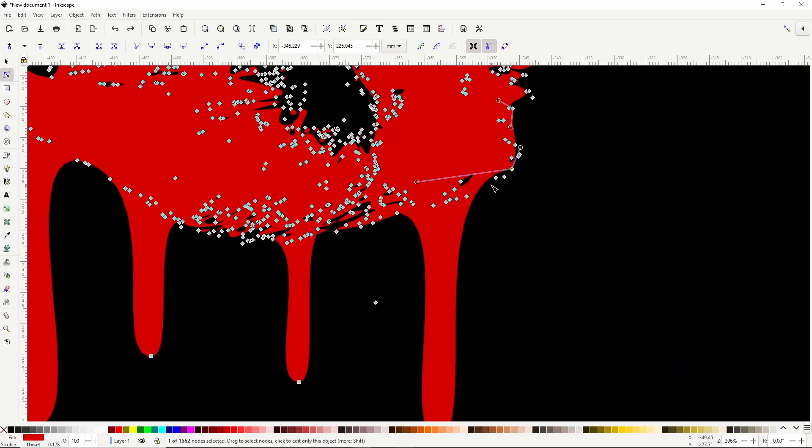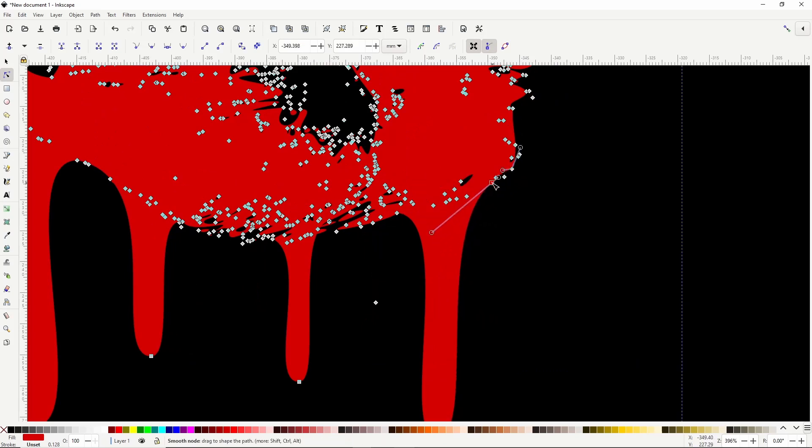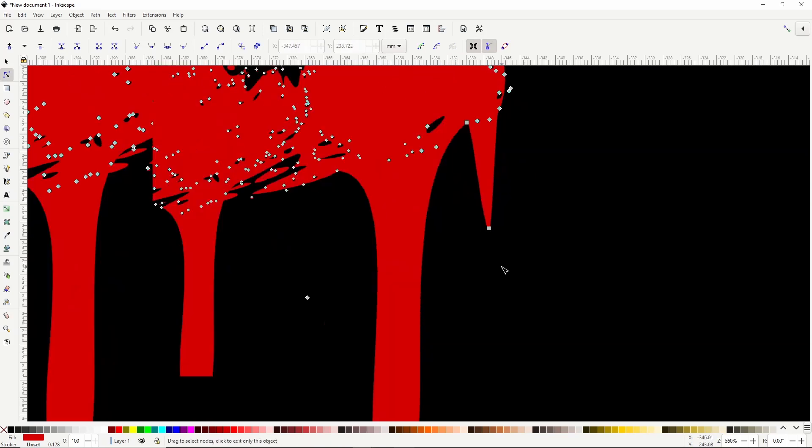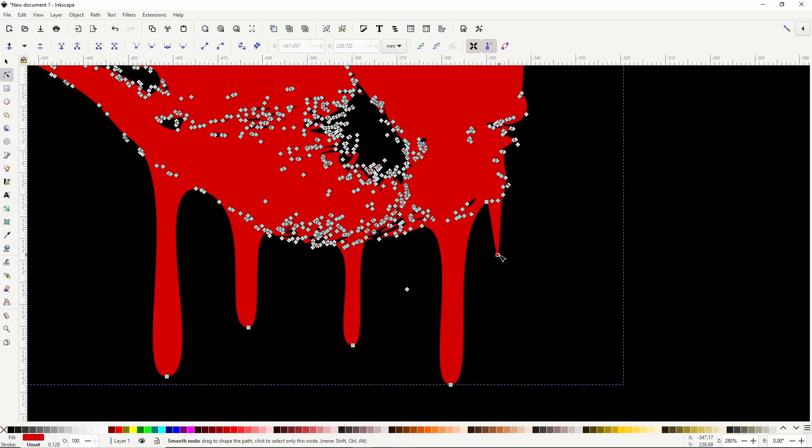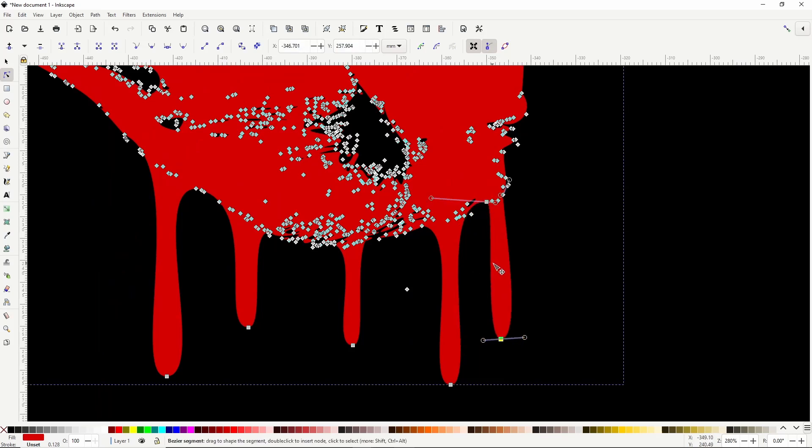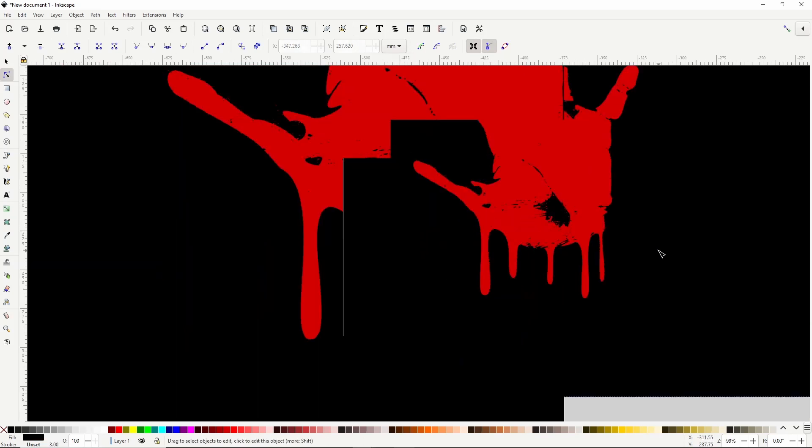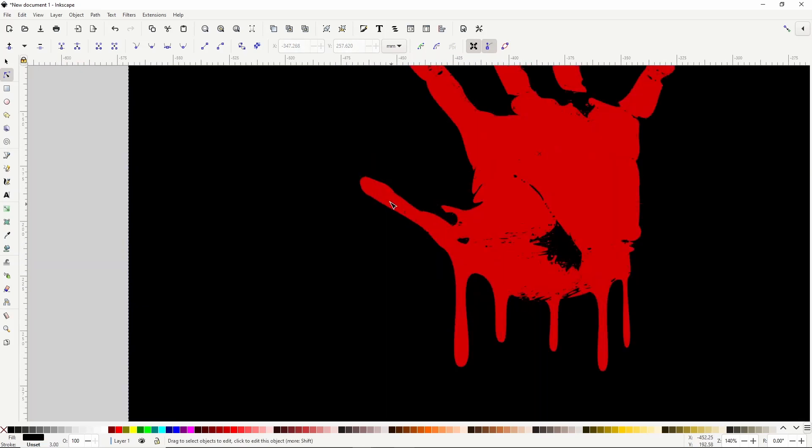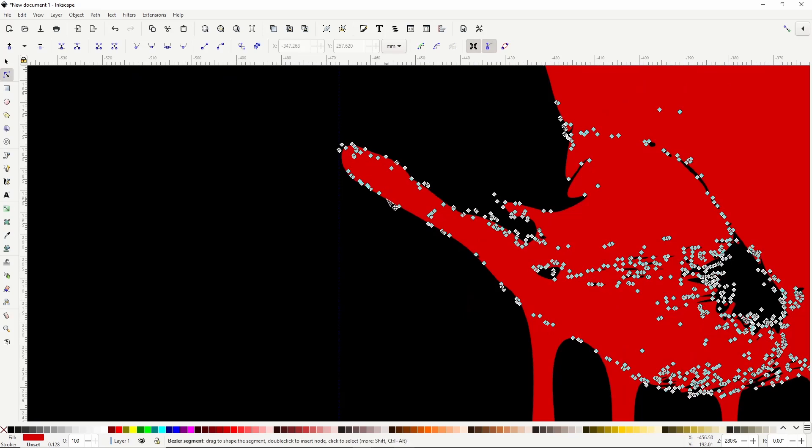If dragging a node pulls down too much of the path, like here, we can undo with Ctrl Z, and simply add another node next to it and drag down that node. We can also add blood dripping down from some of the fingers.